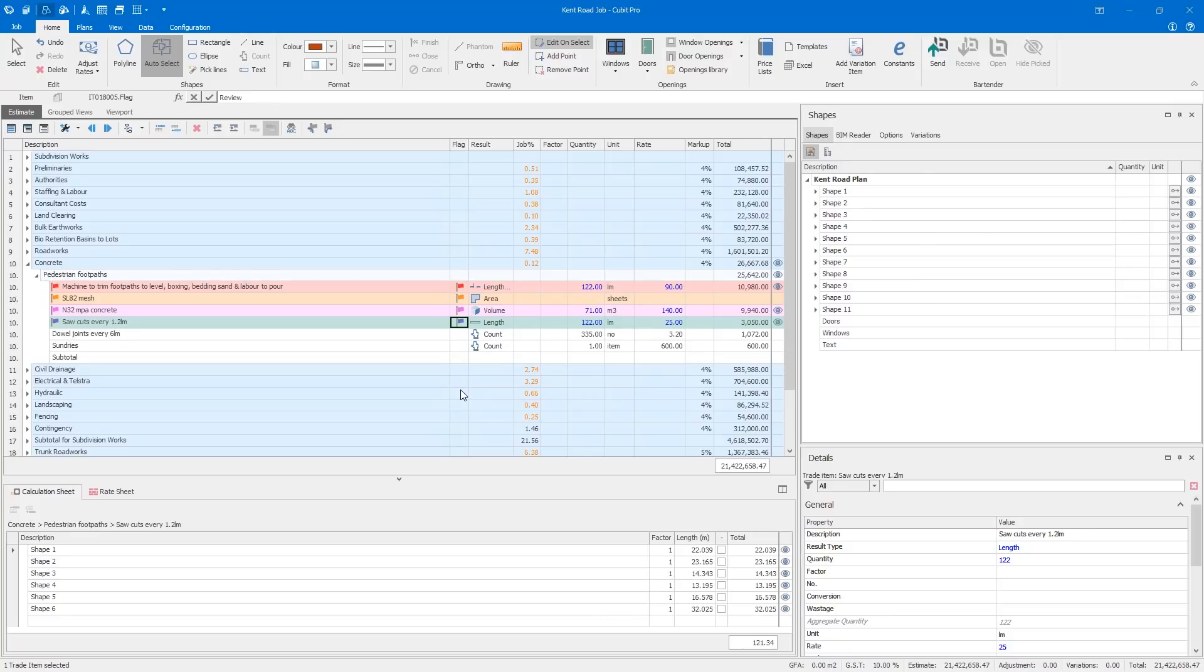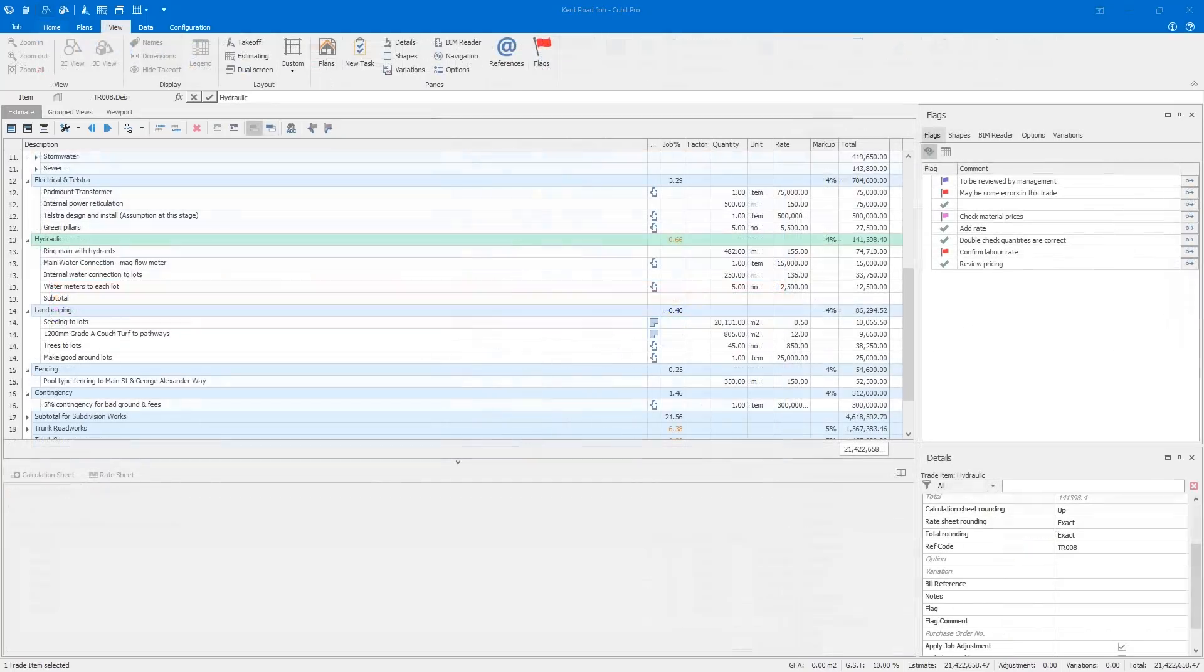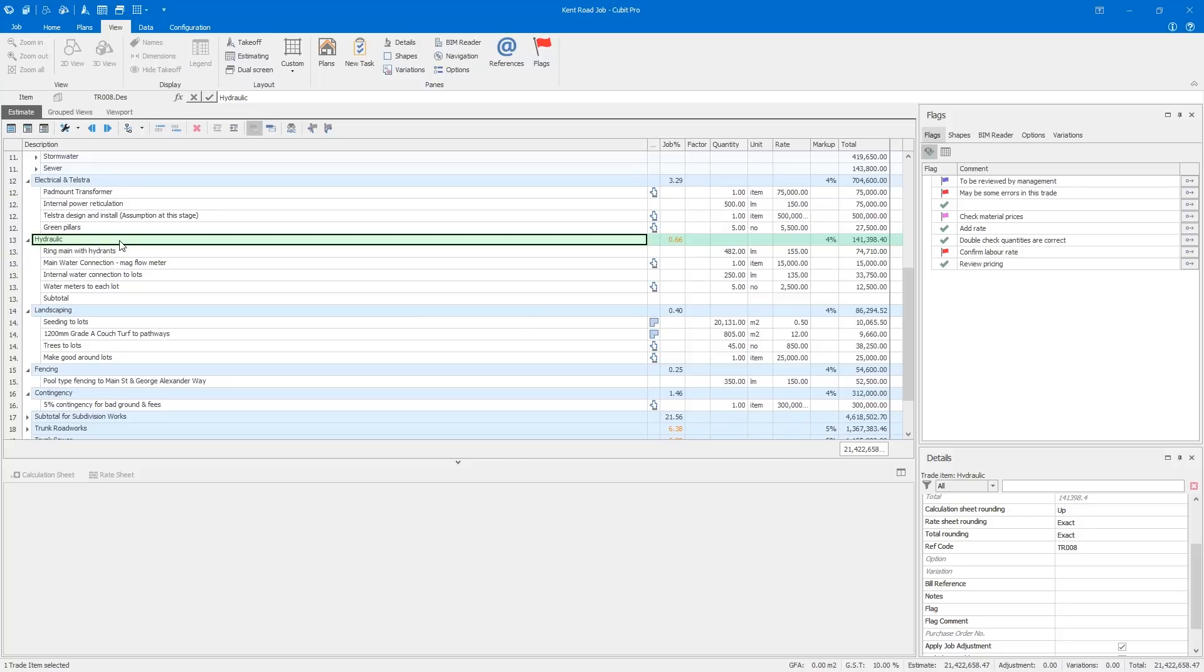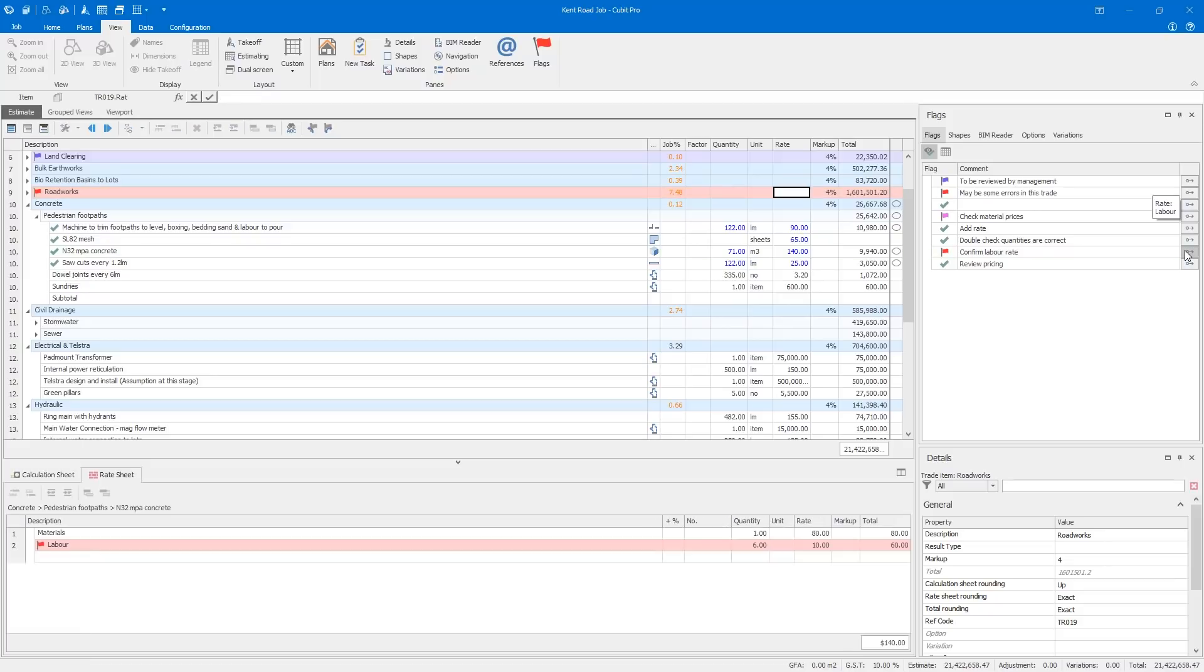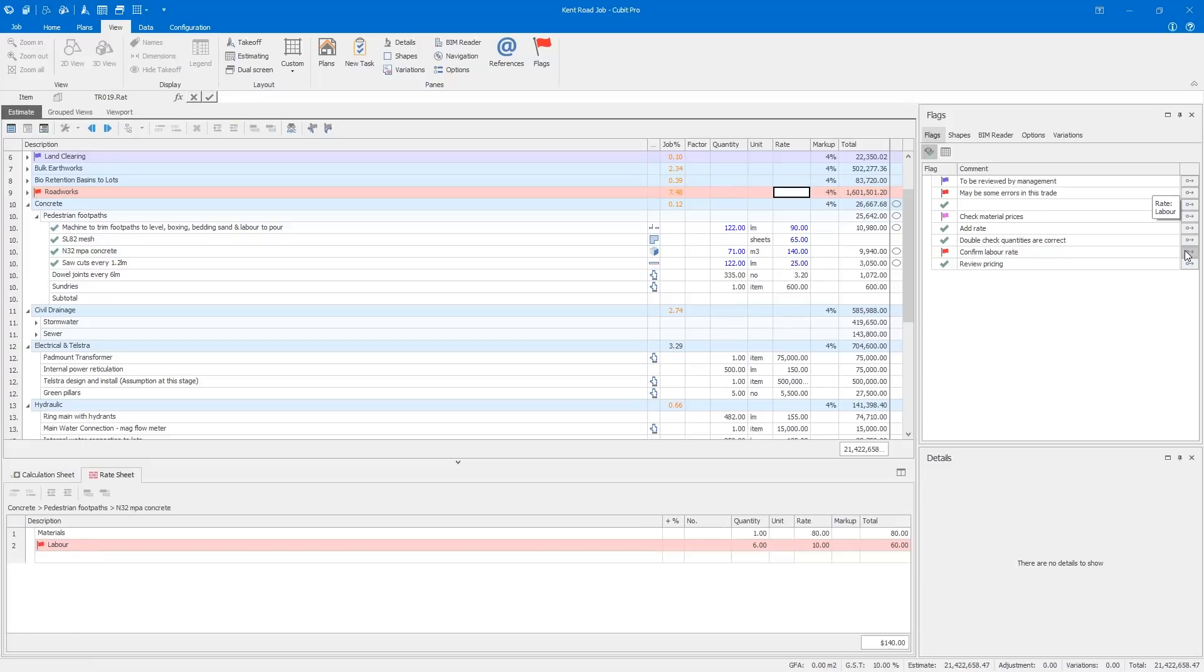You can use the flag pane to see all of the items that need your attention and jump directly to where they sit in your estimate to keep working on them. Then tick them off when you're done. Keeping track of your work has never been so easy and there's no more need to worry you've forgotten something before you submit your job.